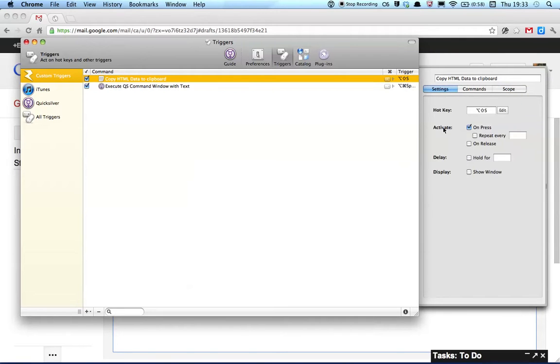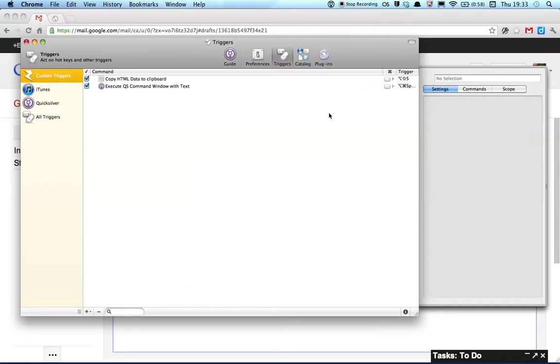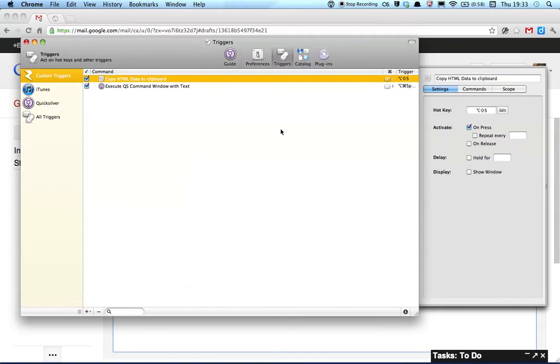But I'm just going to stick with my usual Command-Option-S. Okay, so now I have that all set, ready to go.